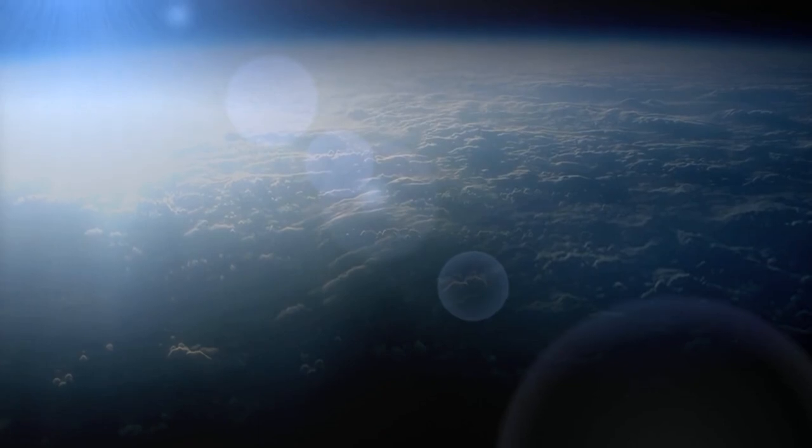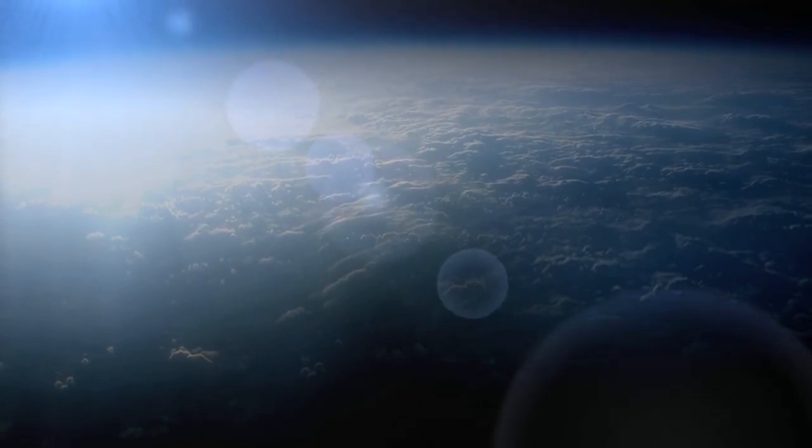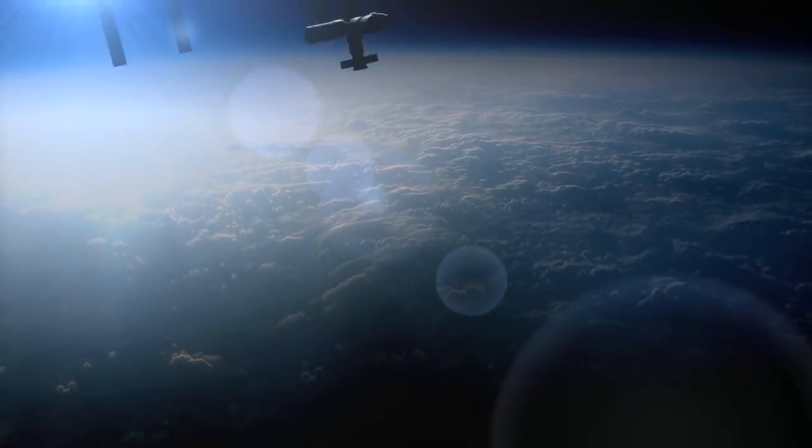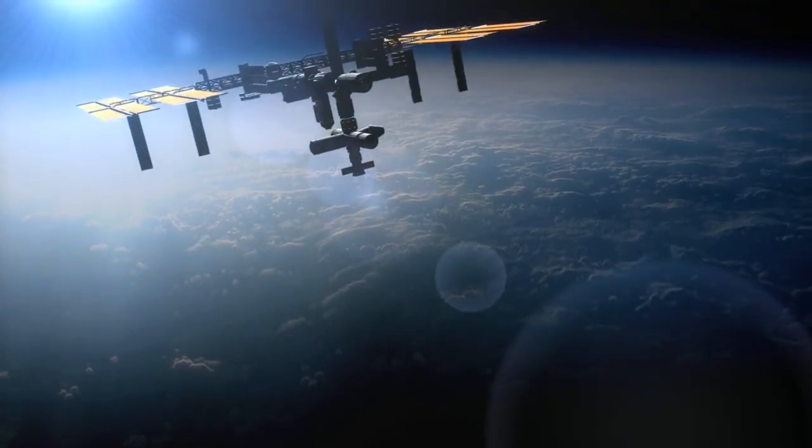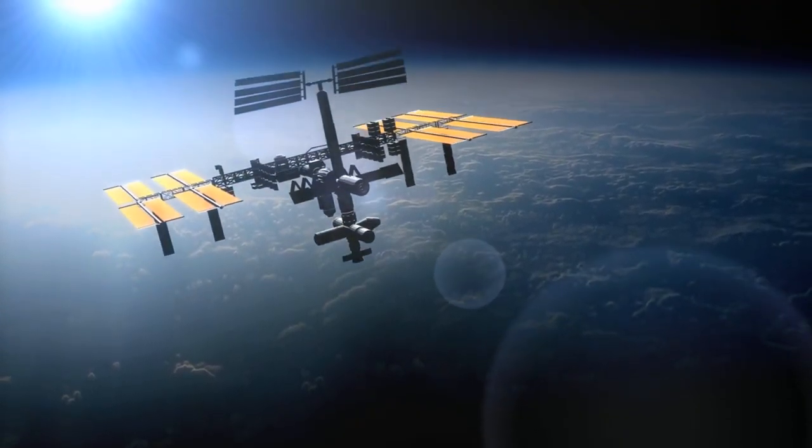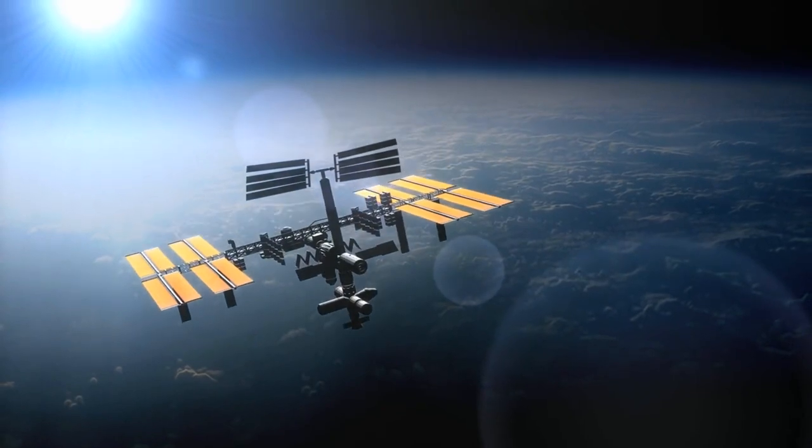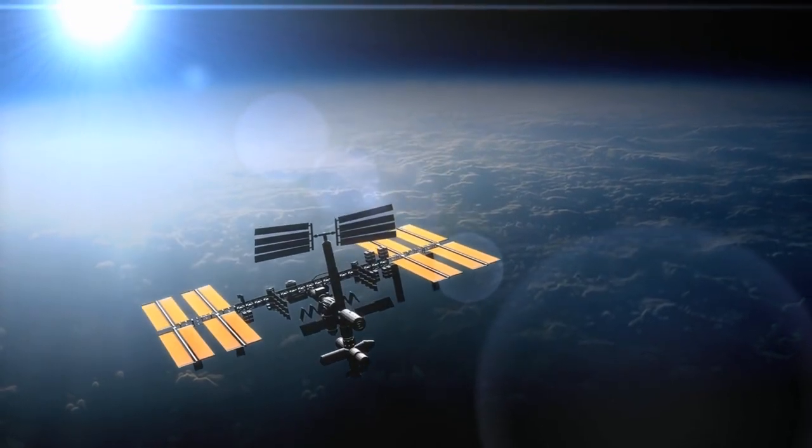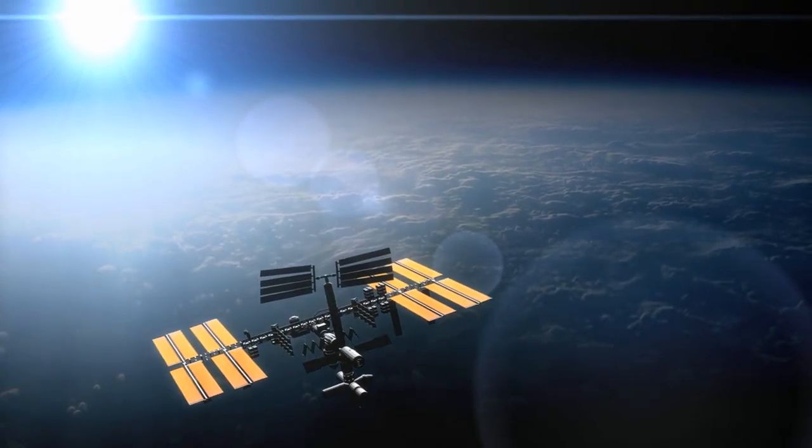Space exploration: design pixel art scenes of astronauts, space shuttles, and distant planets. The cosmic backdrop offers a captivating canvas to depict interstellar adventures.